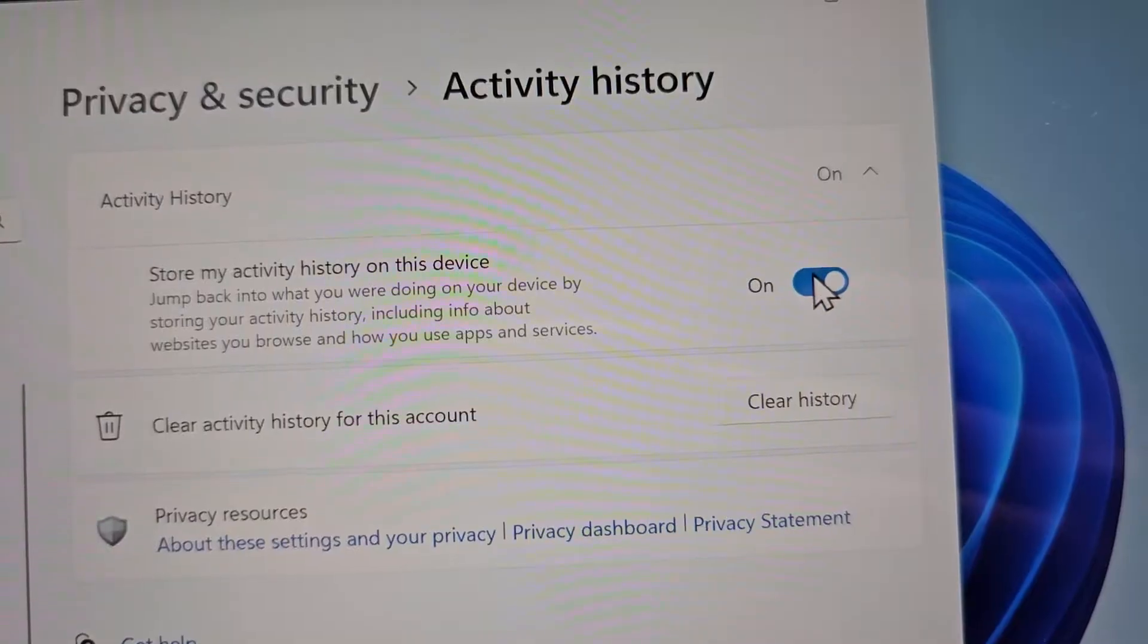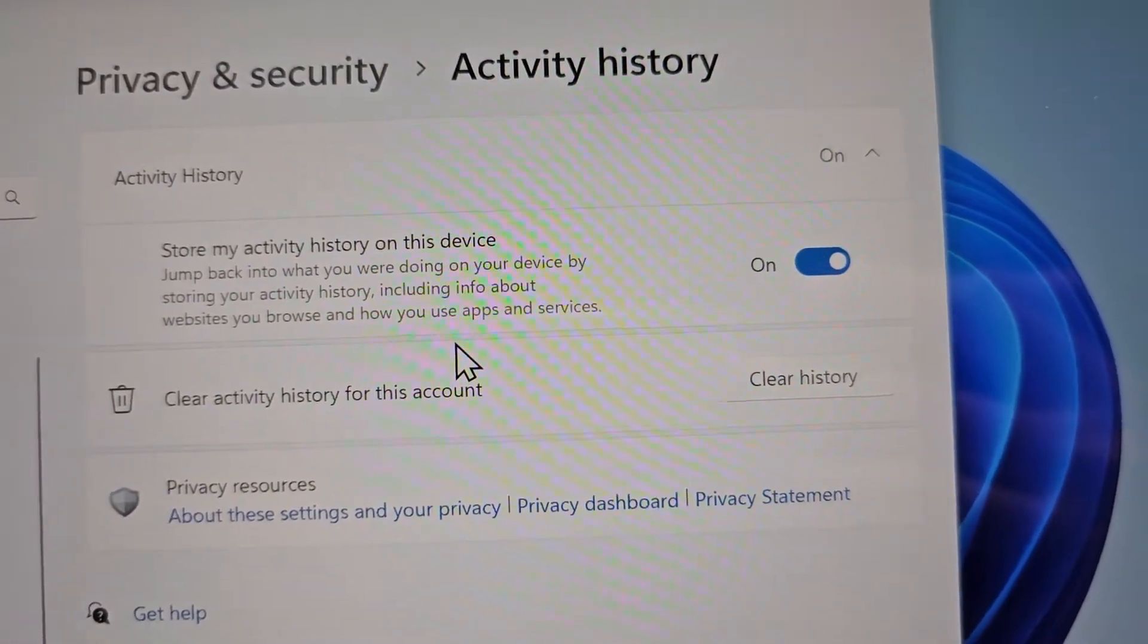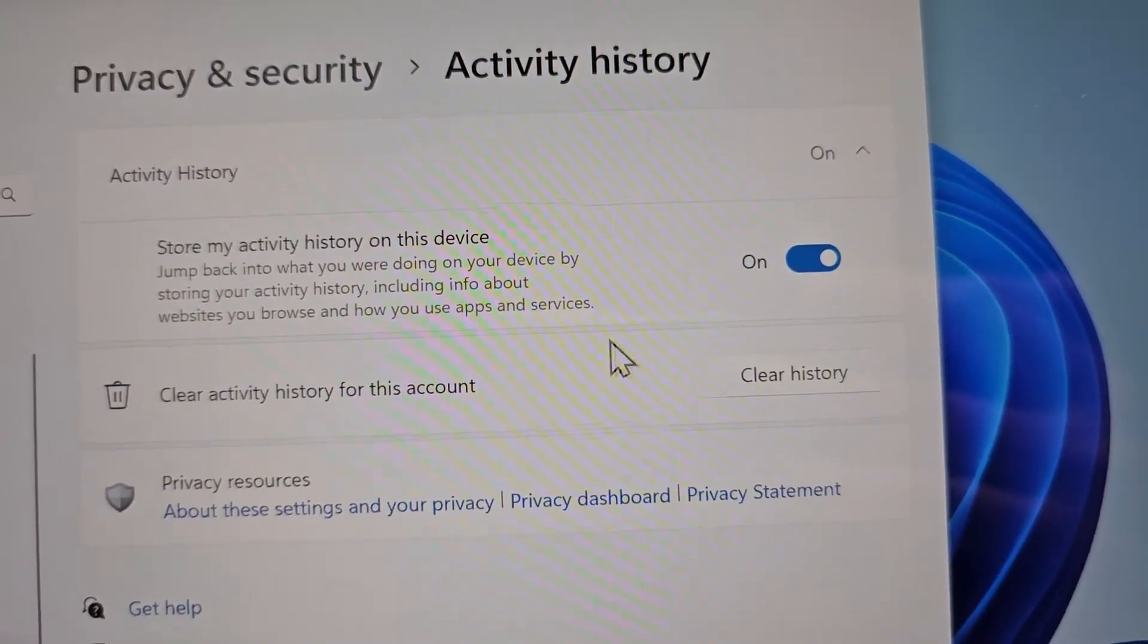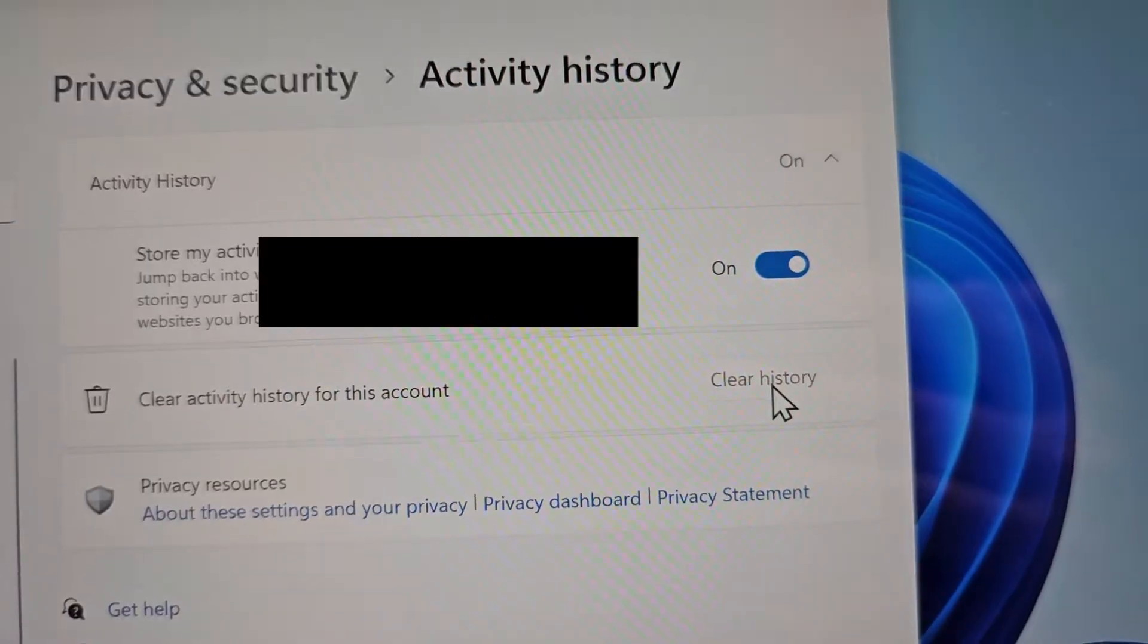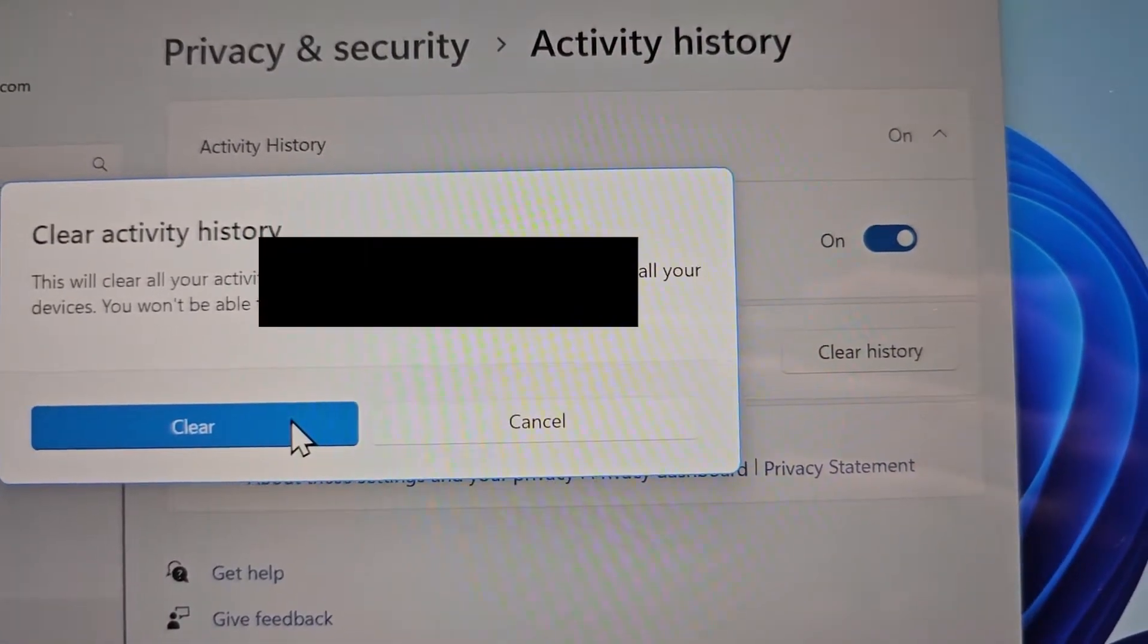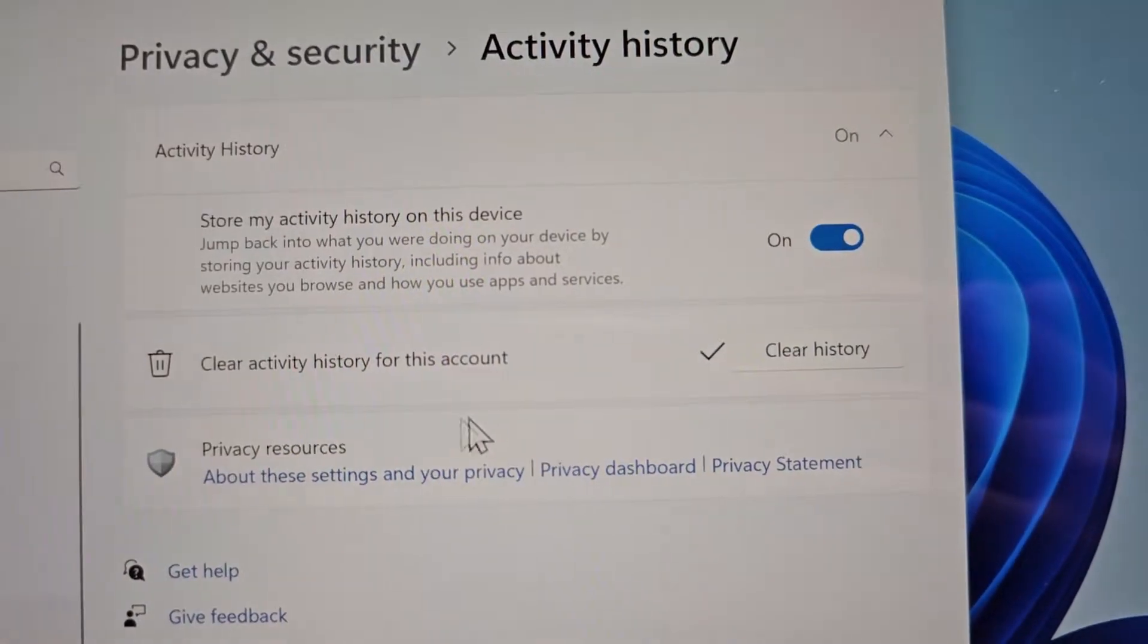But if you want, you can turn it off. And you also can clear all the previous history. So just press clear history and press clear.